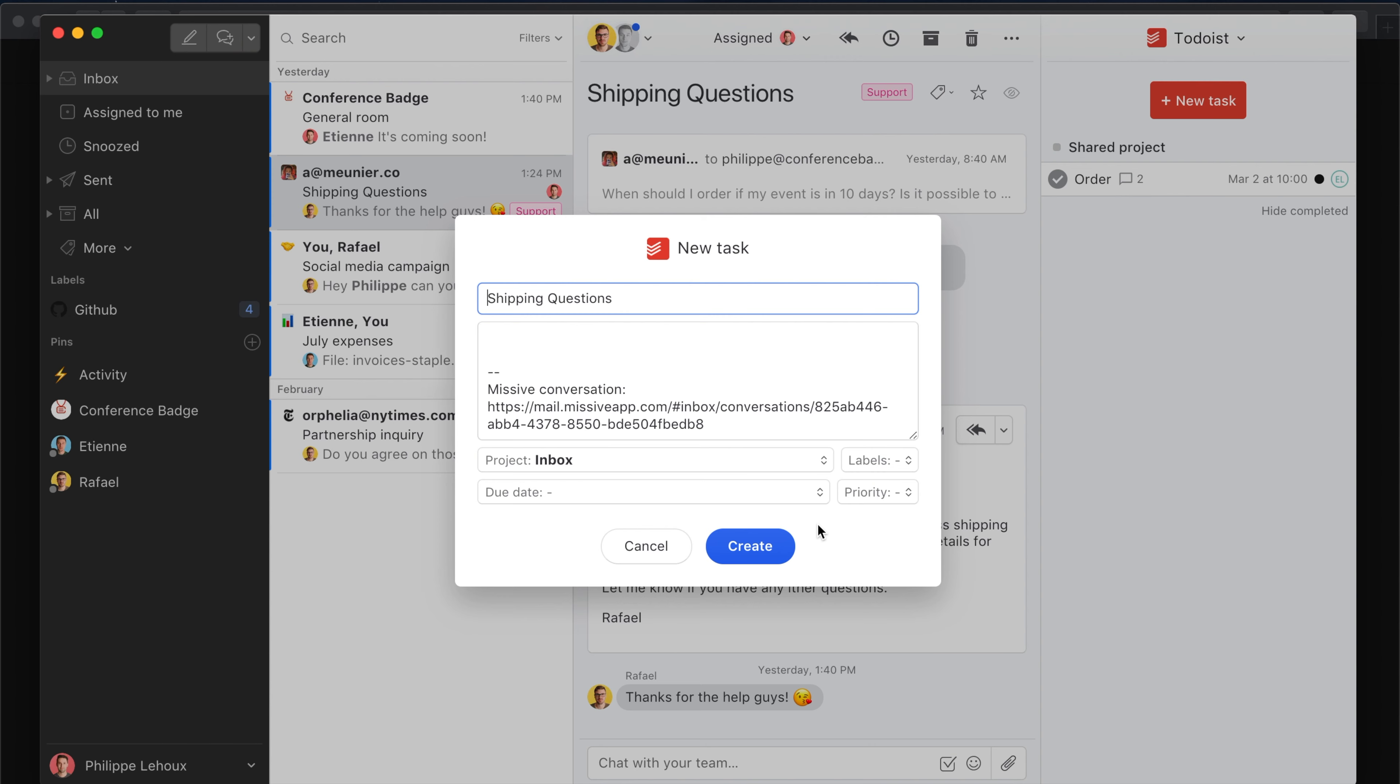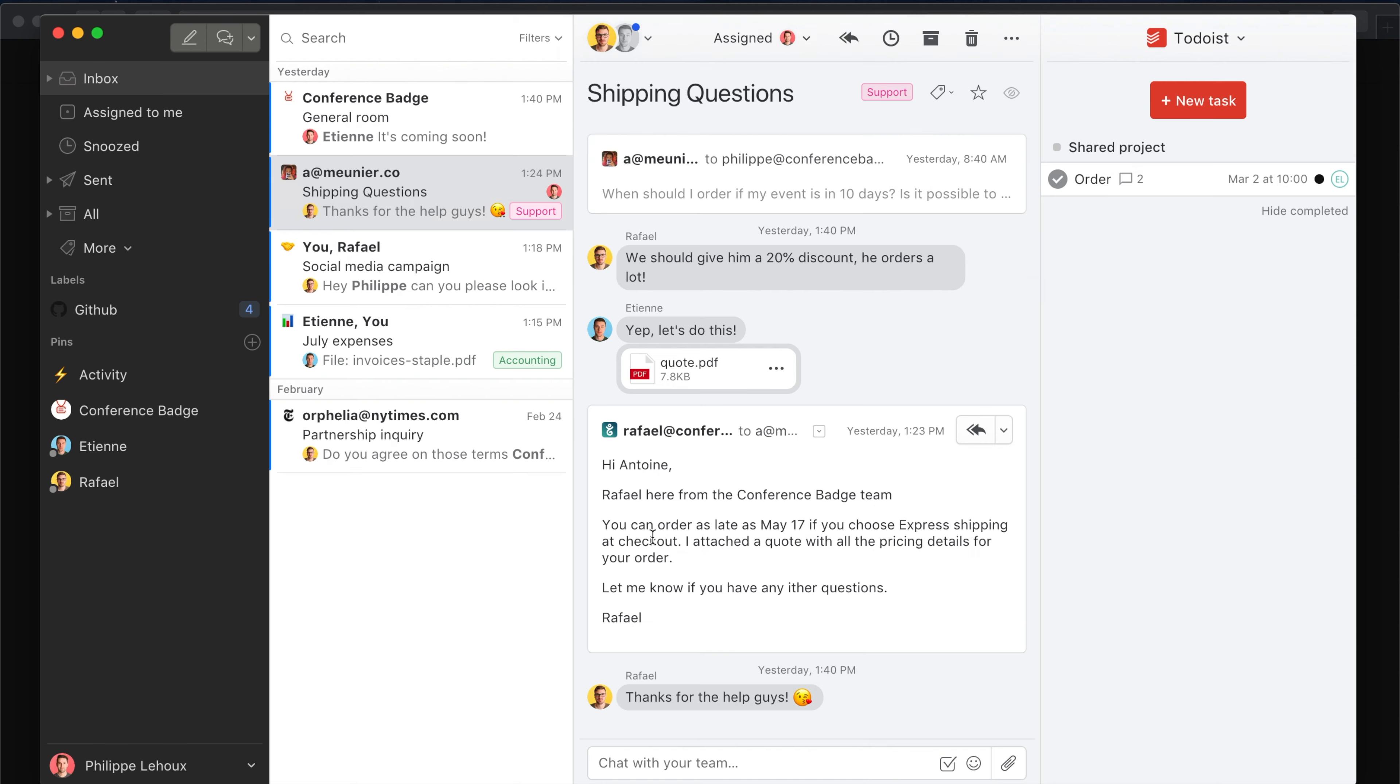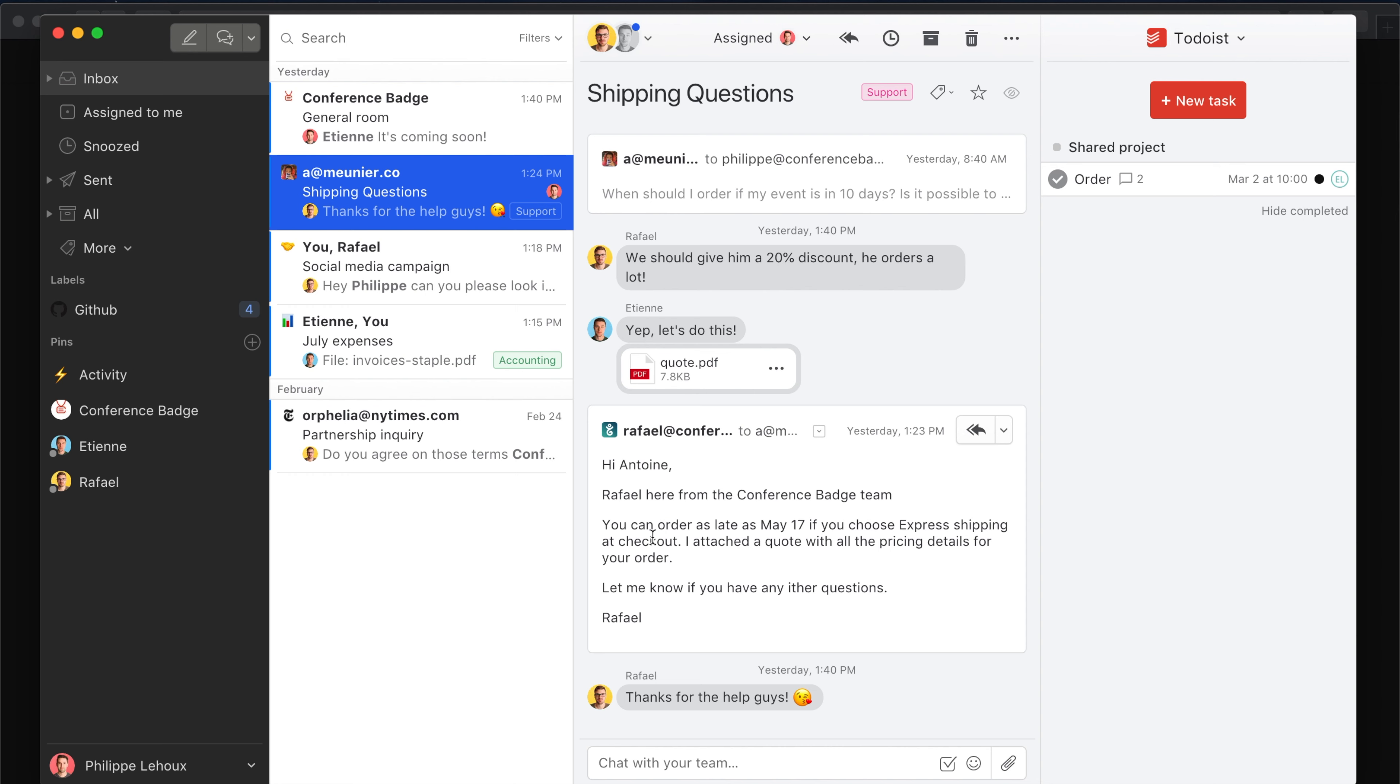So that's quite cool. If you have any feedback, just send us an email. Again, integrations on Missive are available for users on the Productive plan, but you can always trial all the integrations for 31 days if you are on the free or the starter plan. Hey, thanks for watching!